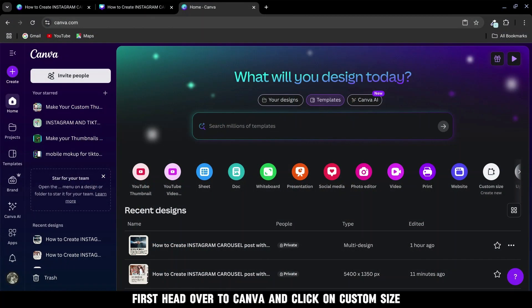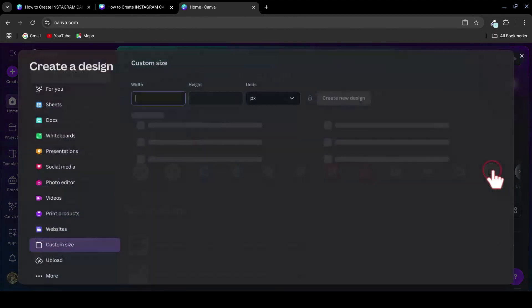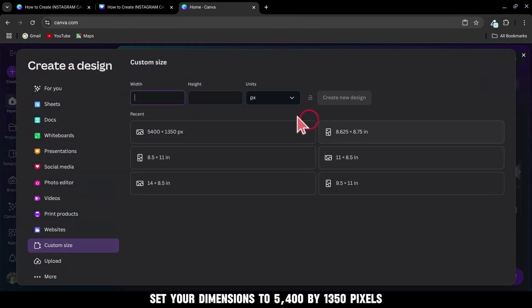First, head over to Canva and click on Custom Size. Set your dimensions to 5,400 by 1,350 pixels.